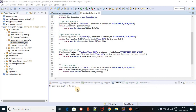Hello everyone. In this video we are going to learn about Swagger — how Swagger works, what is Swagger, and what dependencies we need to implement Swagger in our RESTful API.